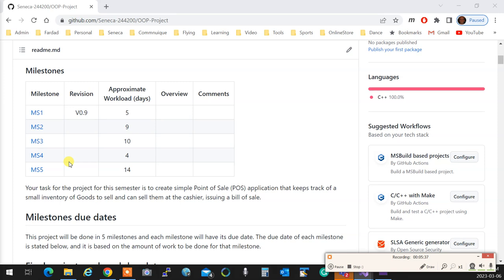You see over here approximate workload, so I see how simple they are. I put like this needs five days of work, this is nine days, ten days, fourteen days. It shows approximately how much time you need for each milestone. Don't trust it. Assume that it needs twice of that much and start it right away.